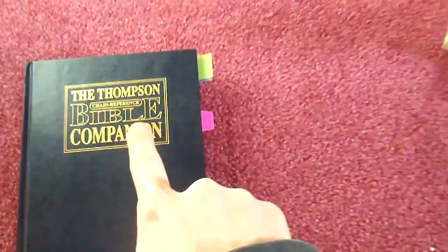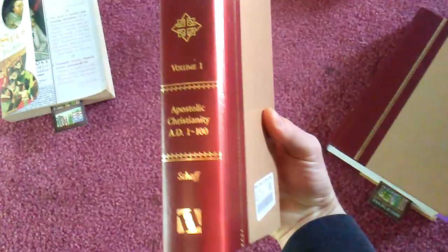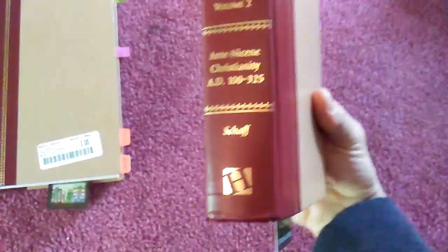We have the Thompson Chain Bible Companion, these books by Philip Schaff, volume one and two which is the Ante-Nicene and Apostolic Christianity before the Nicaea Council. I have the Interlinear Bible, Theological Dictionary of the New Testament, the Harvest of Hellenism by F.E. Peters, and Christianity through the centuries.